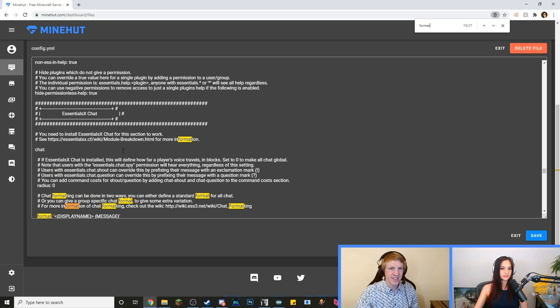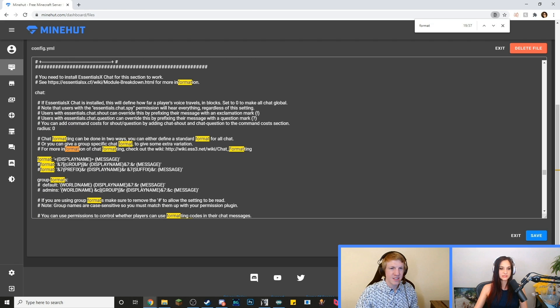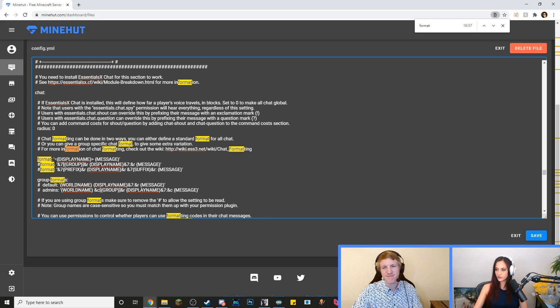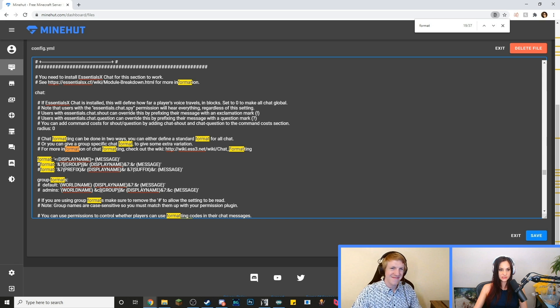Lots of formats. Oh, here we go. Format display name message. Okay, so there are the brackets around the display name there. Yeah, so there are the brackets. So we're going to change that to no brackets.